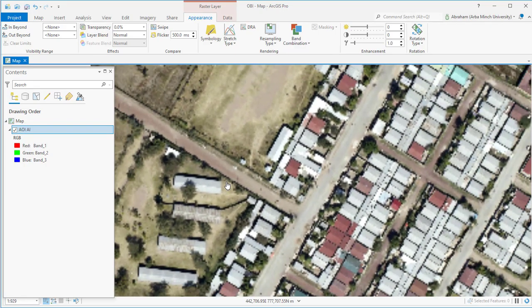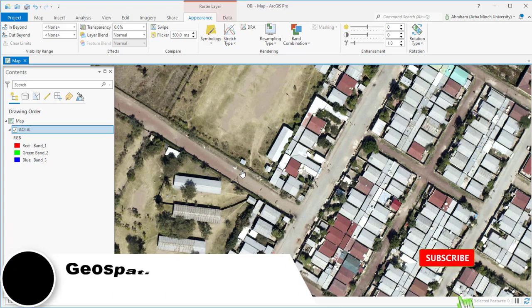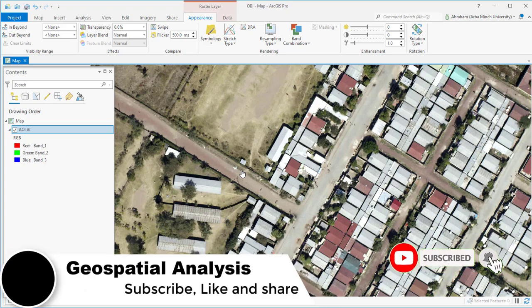These objects are created via an image segmentation process where pixels in close proximity and having similar spectral characteristics are grouped together into segments. Segments exhibiting similar spectral and spatial characteristics can be further grouped into objects.